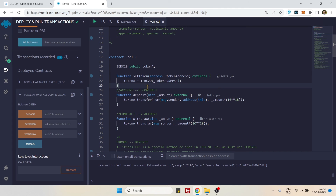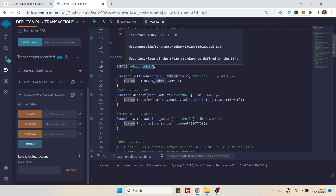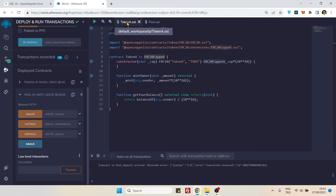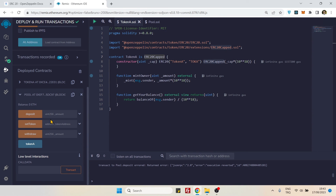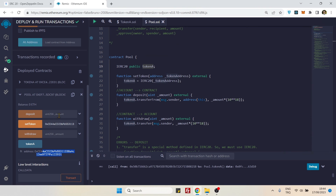Now go to the pool contract. Before calling any function, we need to point the token variable to our deployed token contract. Copy the token contract address, go to `setToken`, paste it, and call it — approve the MetaMask prompt. Now we can call `deposit()`. We approved 10 tokens, so we can deposit up to 10. I'll enter 10.